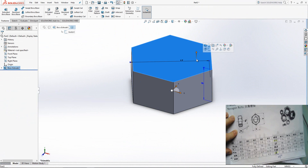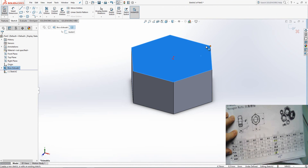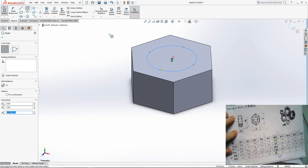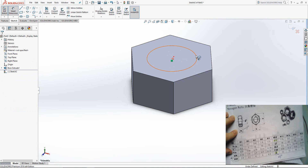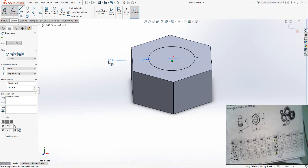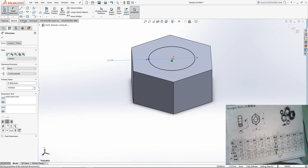The next step is to click on this surface, Sketch, click on Circle on the origin, select Smart Dimension, click on the circle and type 10 — because I am designing a nut for 10 mm, that's why I type 10 here.